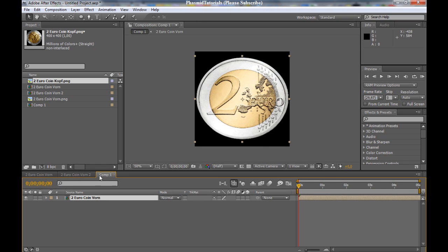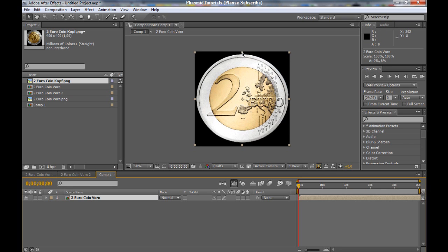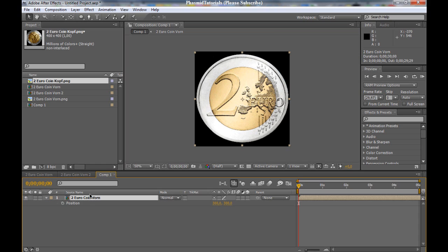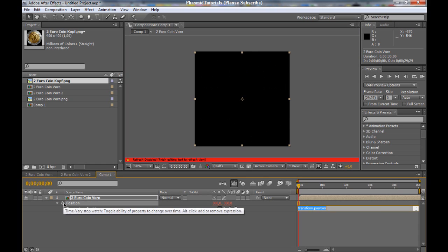Now we want to get to the main composition. And here, we drag this into the composition. Now press P. Press Alt and click on the stopwatch. We got this. And here you type in this expression.